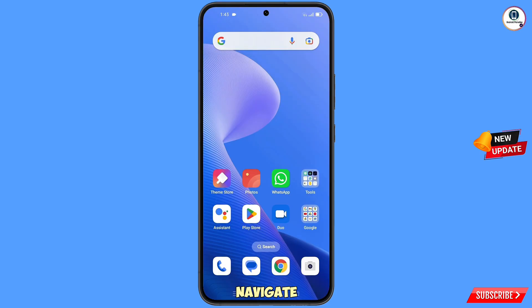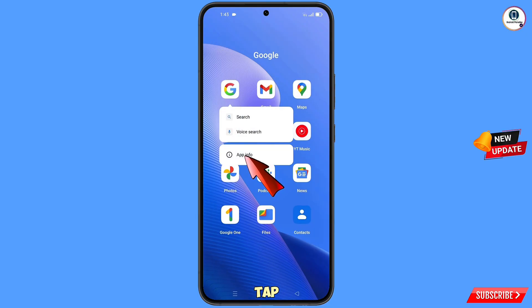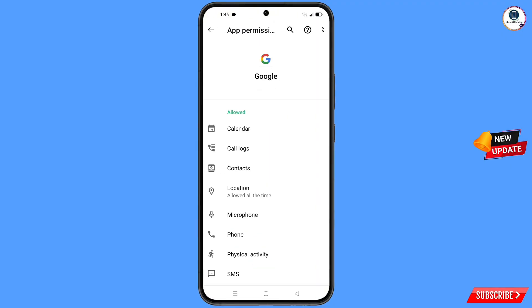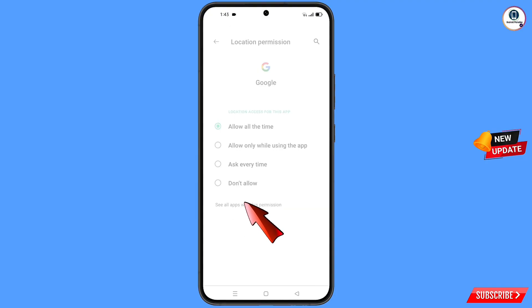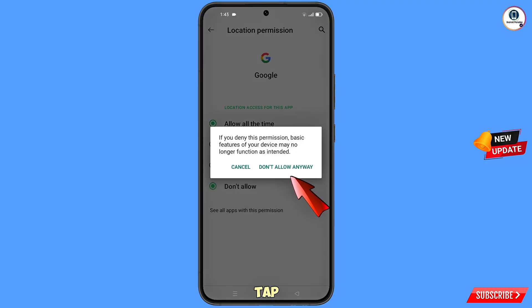First of all, navigate to the Google application. Hold the Google app and tap on 'App Information,' then tap on 'Permissions,' tap on 'Location,' tap on 'Don't Allow,' and tap on 'Don't Allow Anyway.'